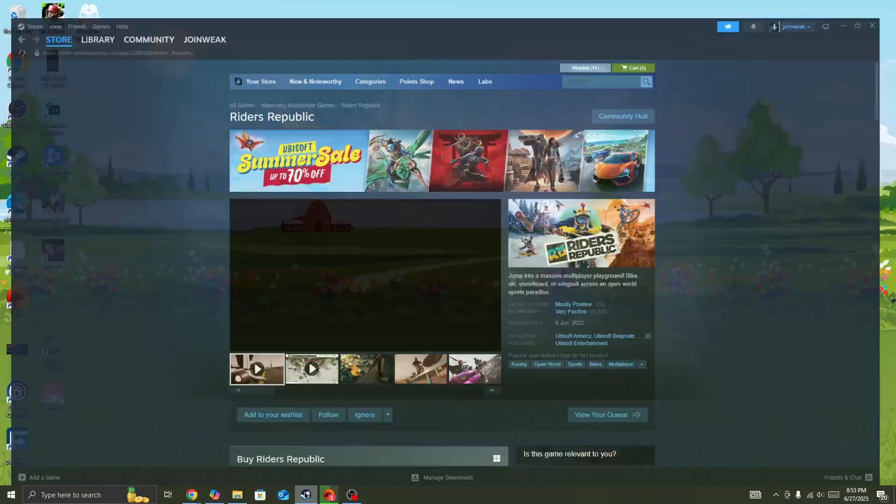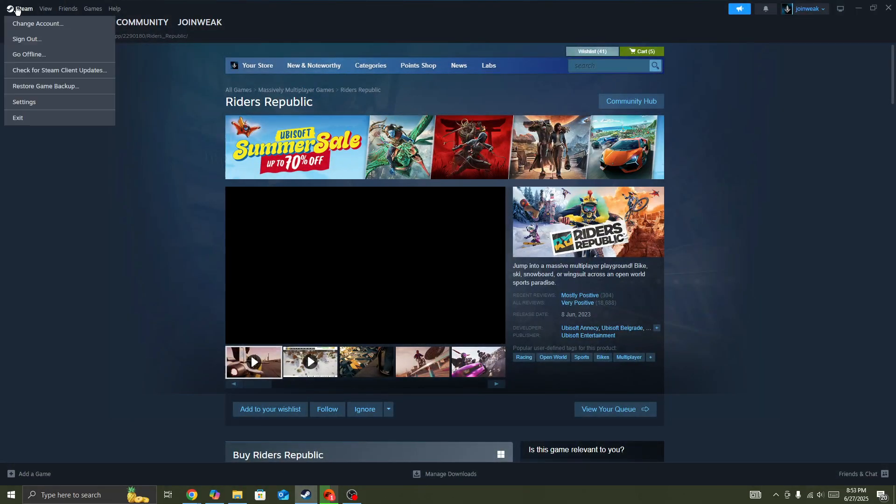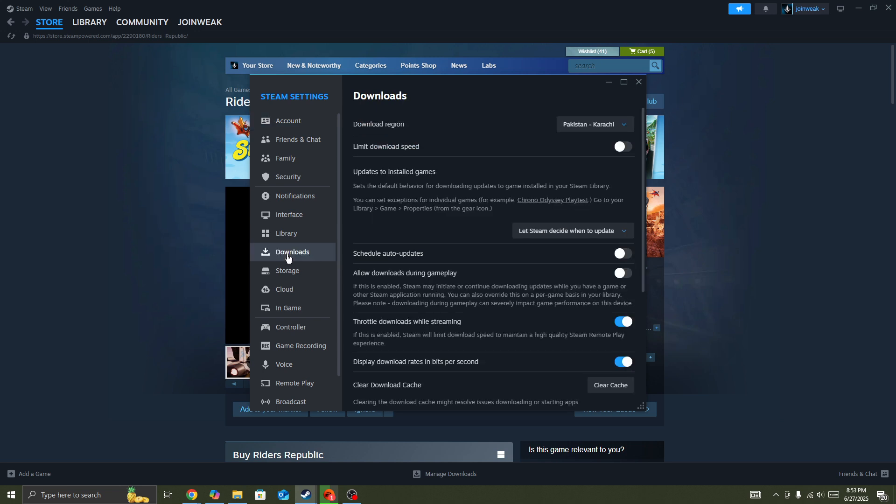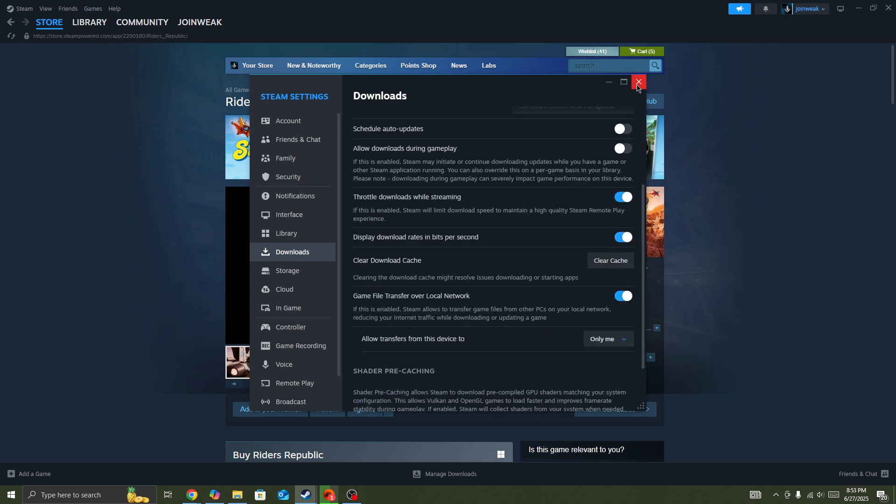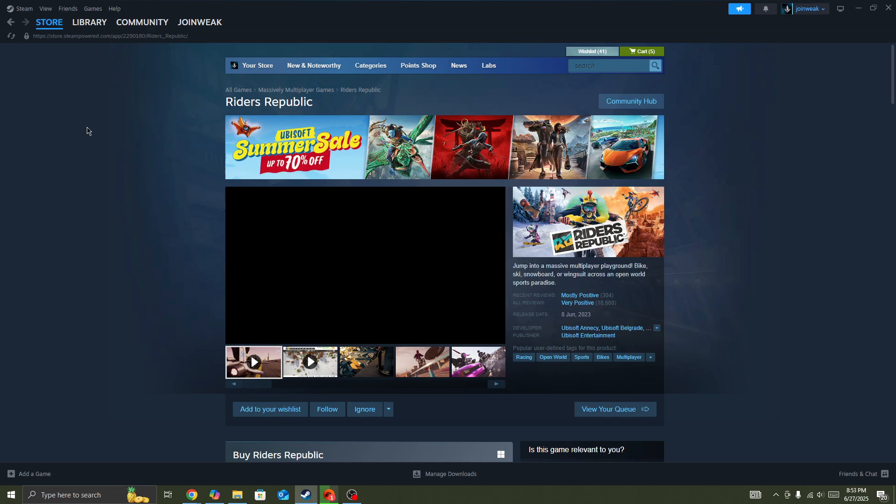Once you give admin permission to Steam, go to Steam and select Settings. In the settings, you need to select Downloads from the side menu and then click on Clear Cache button. Once you clear the cache, start the game again. But if you're still facing the issue,